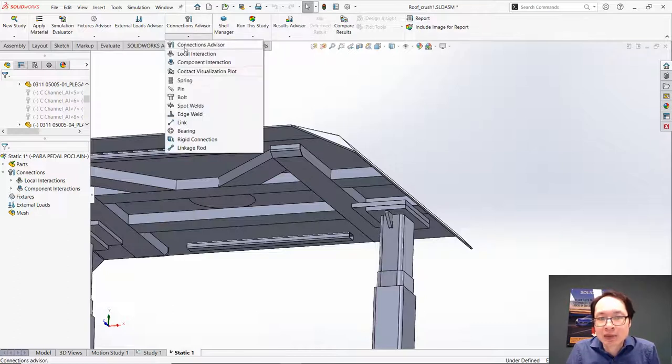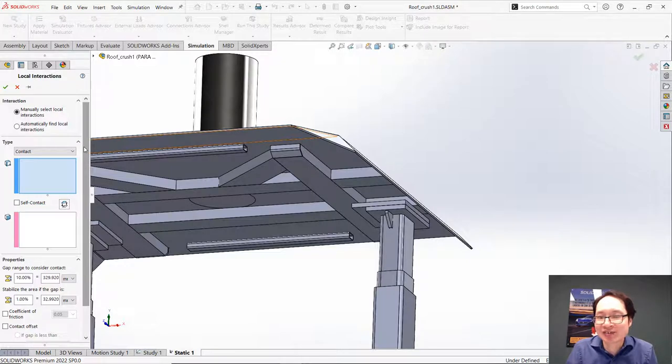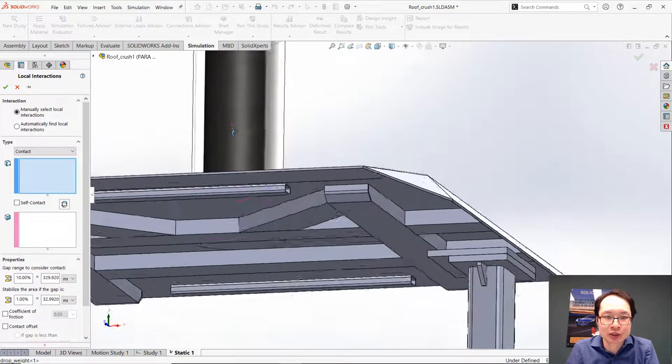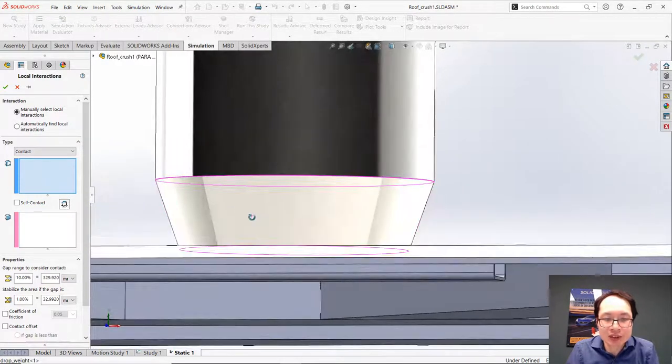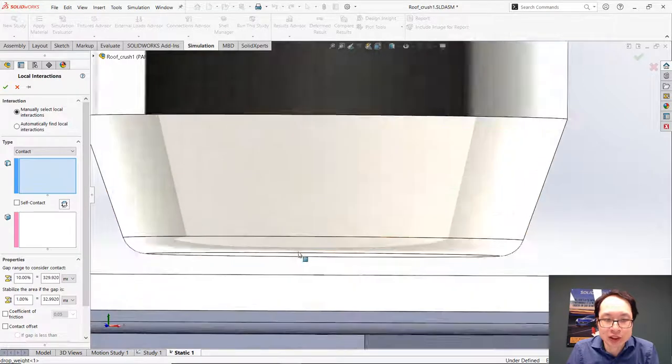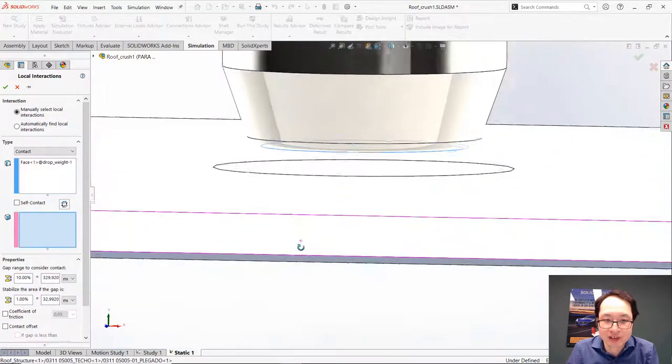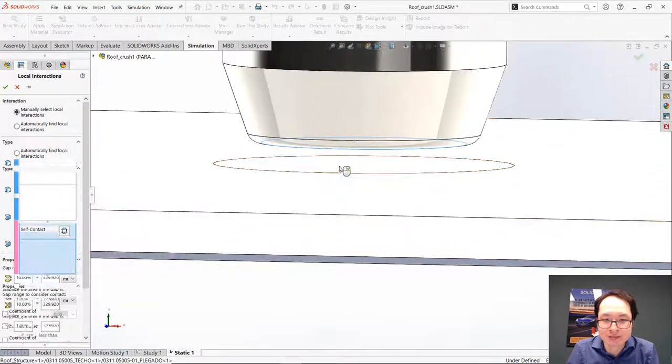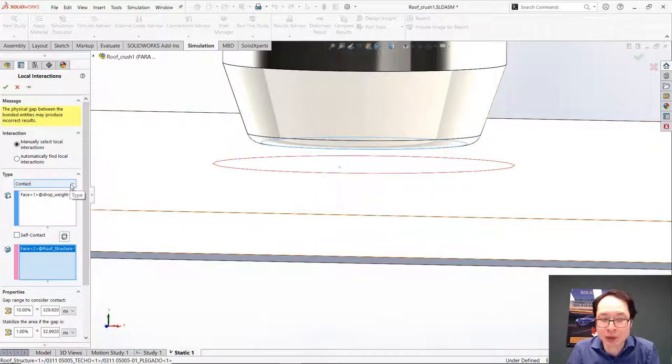Let's have a look at the last one, which is the Local Interaction. It is a more specific interaction because it will allow us to select very specific entities such as these two faces where we have a contact, for example.